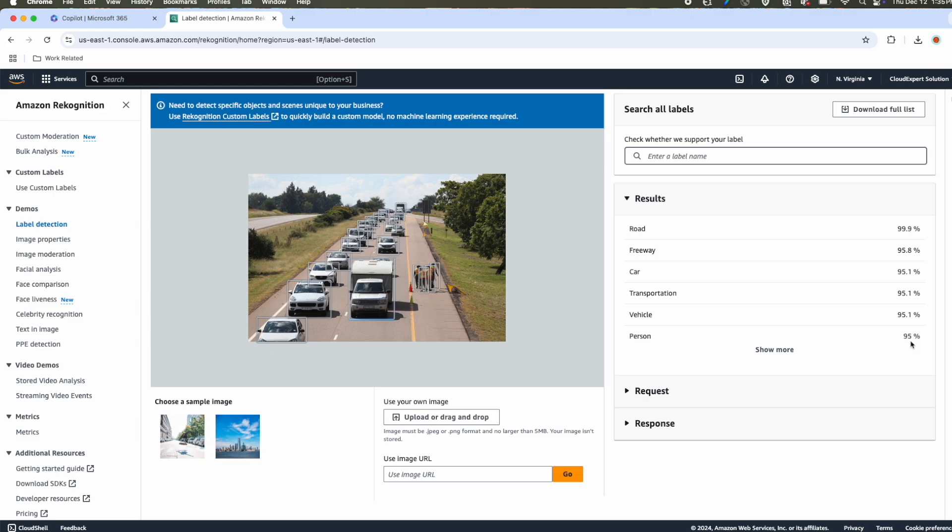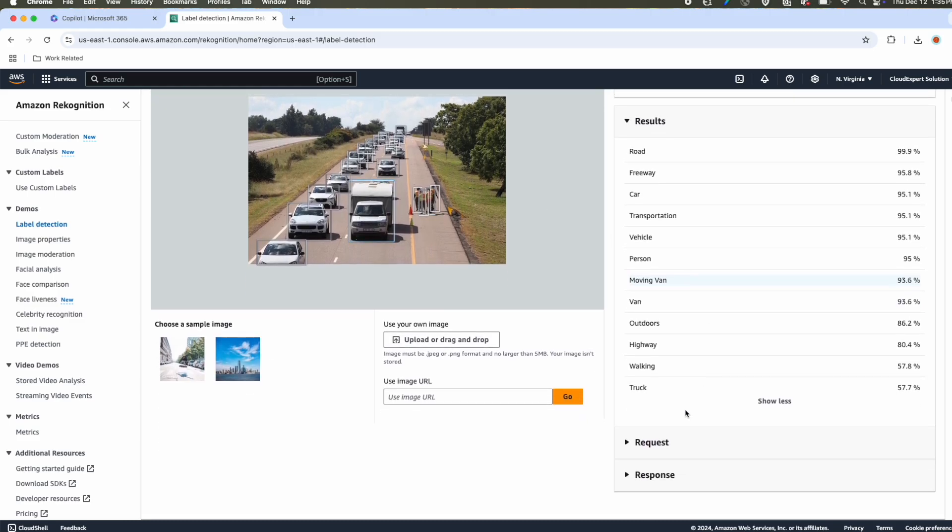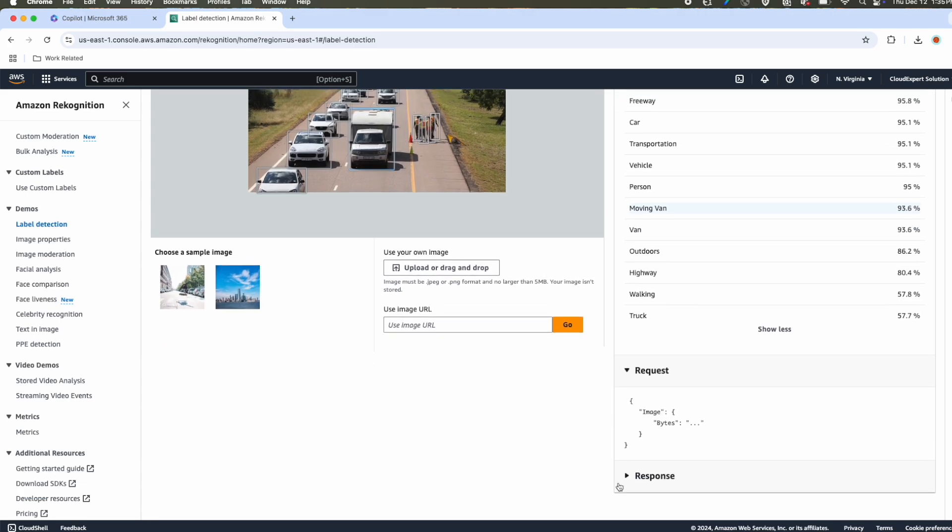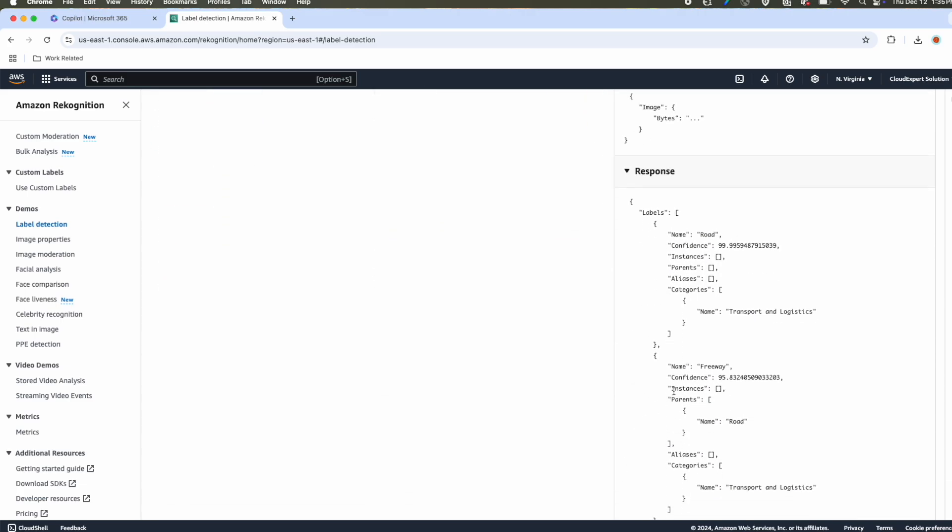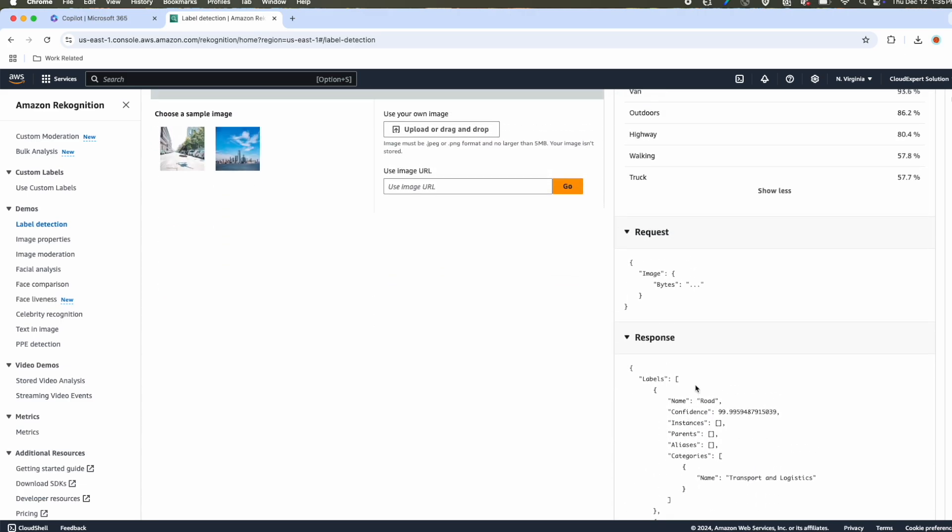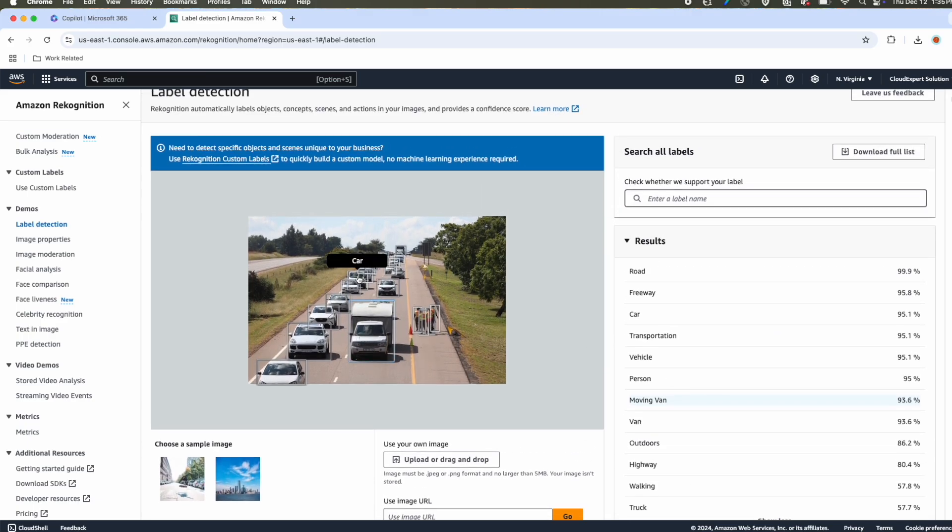If we expand the other options, we can see attributes like van, outdoor, highway, people are walking here, and also truck. So it has detected all the objects. And now here is a request and the response. In response, you will get all the attributes with its confidence score.